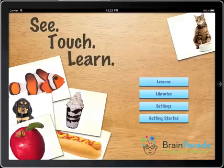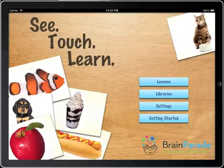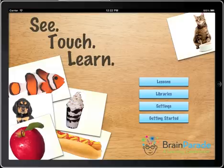Welcome to Brain Parade and C-Touch Learn. I'm going to take a few minutes to give you an overview of the major features of the C-Touch Learn application. There will be some additional videos that you can look at which will give you more in-depth descriptions of how to use the specific features.